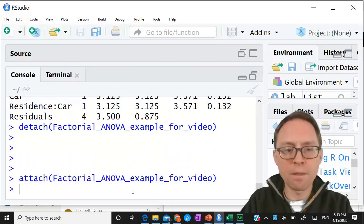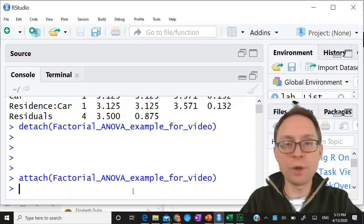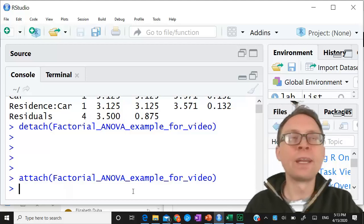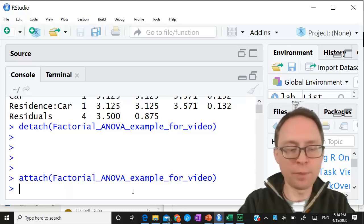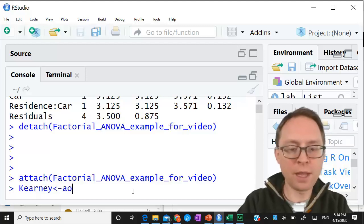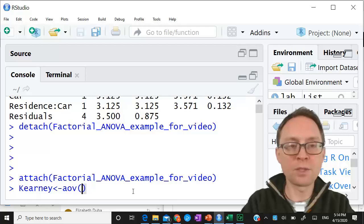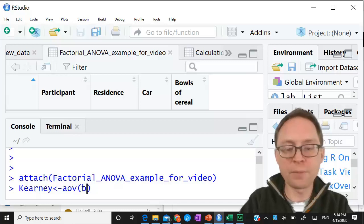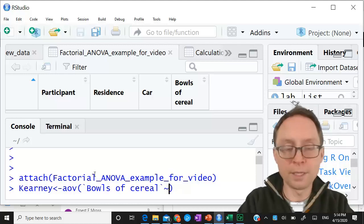Let's make this a little bit bigger so people can see it. The way you do this is: first you start by creating a model. It can be whatever you want, you can name it whatever you want. I'm going to name mine after the town I kind of grew up near - Kearney, Nebraska. So the model is named 'carney' and it's going to be an analysis of variance. We start with the dependent variable, which in this case is bowls of cereal.